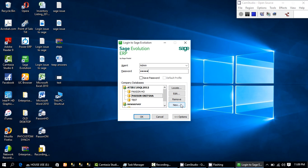'Edit' means you want to modify a database that is in existence. 'Remove' means you want to remove a database that is in existence — this does not mean you want to delete it; it is totally different from deleting. After this, you can click OK.